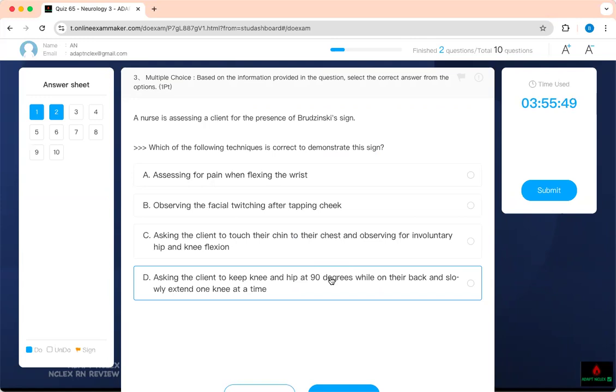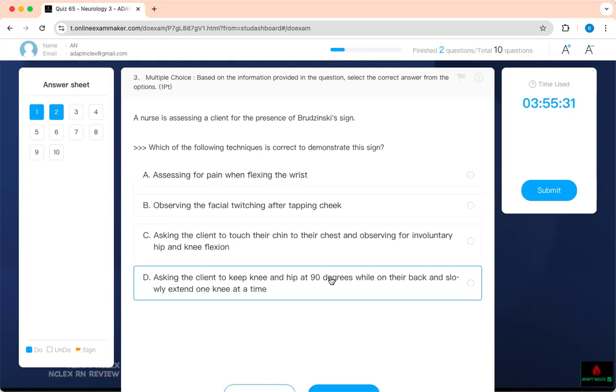And this is assessing a client with the presence of what? Brudzinski sign. Which of the following techniques is correct to demonstrate this sign? How do you know? You have to know what it is. It's part of meningitis. There's only two things. Two signs you should worry of. Brudzinski and Kernig sign. Therefore, you know meningitis is related to what? Brain irritation. So the exam should irritate the brain.